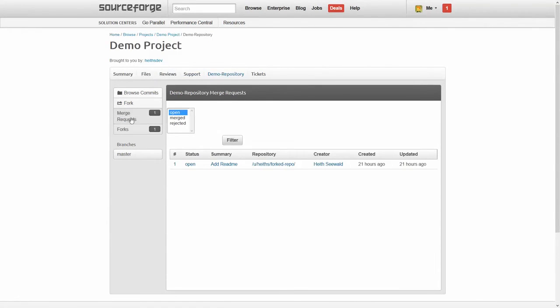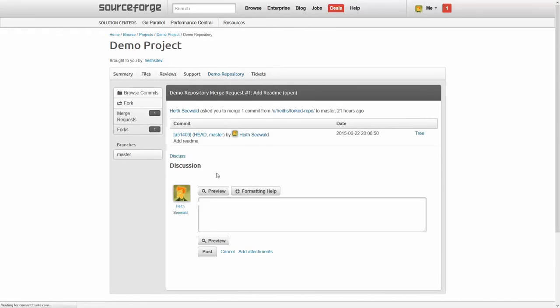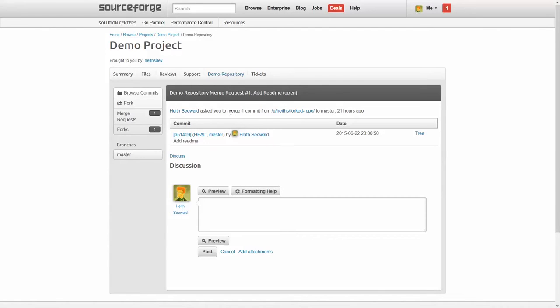So now you can see that there's a merge request and this is the status. If we click on it, we can't actually merge it because it's not our project. But let me show you what that looks like on the other end.